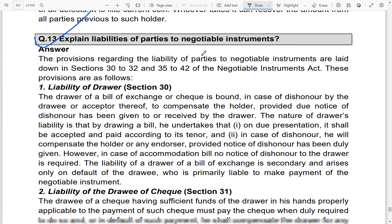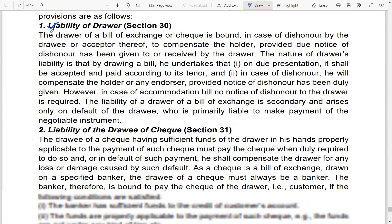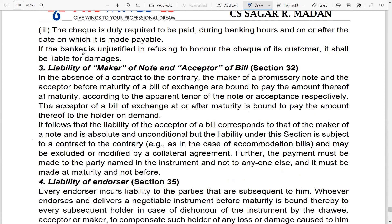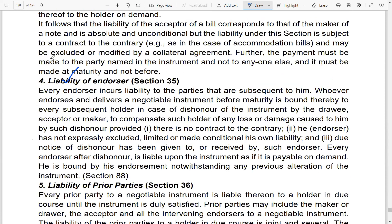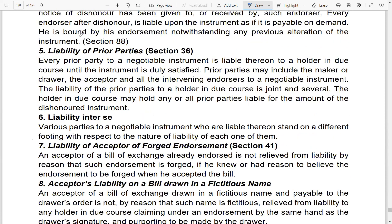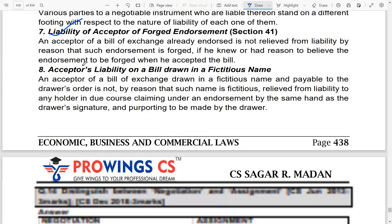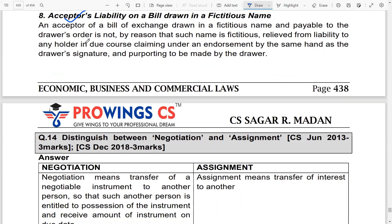Then, explain the liabilities of parties to negotiable instruments. What is the drawer's liability? What is the drawee's liability for the check? What is the liability of the maker, the acceptor, the endorser, and prior parties? Liability inter se, liability of acceptors, and an acceptor's liability on a bill drawn in a fictitious name — all these must be studied.